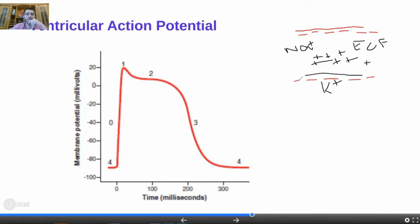Now, the membrane potential refers to the inner side. To understand the cardiac action potential, you need to know that it is divided into phases, denoted by numeric digits.